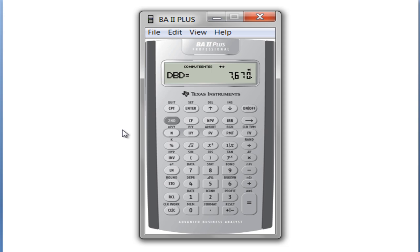Why would you be interested in knowing this? Well, for example, if you were using the Black-Scholes option pricing model, you need to convert the days until the option expires into years. Maybe you know what day the option is purchased or valued and when it expires, but you don't know exactly how many days. You can use this calculator to get the number of days and then divide by 365 to determine what fraction of a year that is.